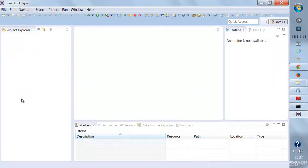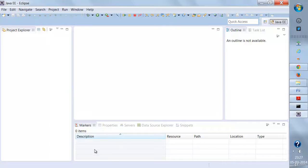Here you'll be maintaining your project hierarchy. Whatever project you're going to work on, the hierarchy for that project will be maintained in the Project Explorer. Here you're going to write some code, and here you're going to get the output of that code. The very first thing we're going to do is create a new project.